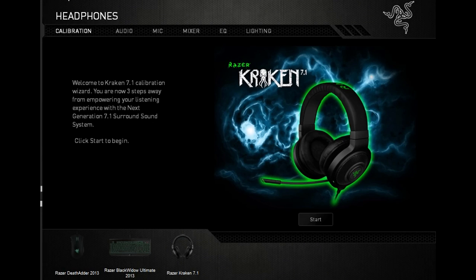What's up, it's your boy Foops. I'm gonna show you the best settings for the Razer Kraken 7.1s, at least I think they're the best settings. I play a lot of Counter-Strike, so these settings are for Counter-Strike.